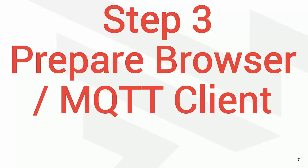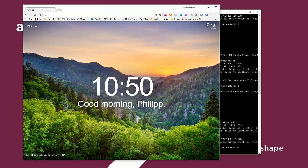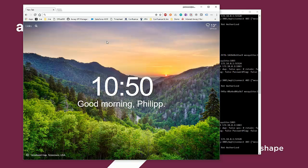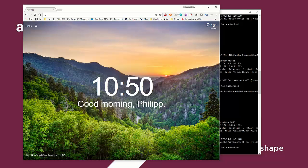Step number three, prepare your browser or MQTT client. As the next step, we need an MQTT client to send messages and try to receive messages. So let's find an MQTT client for Chrome.